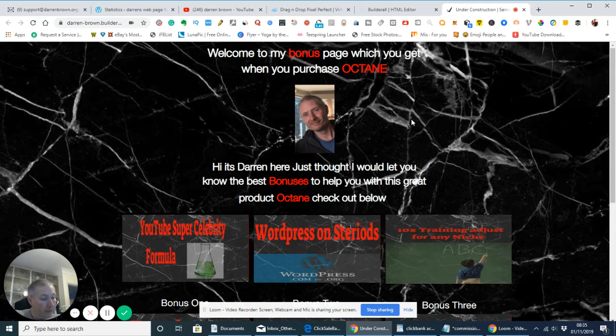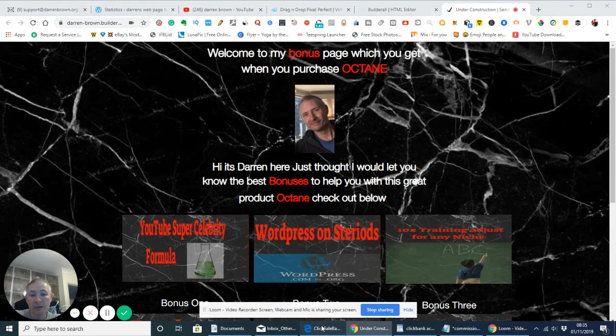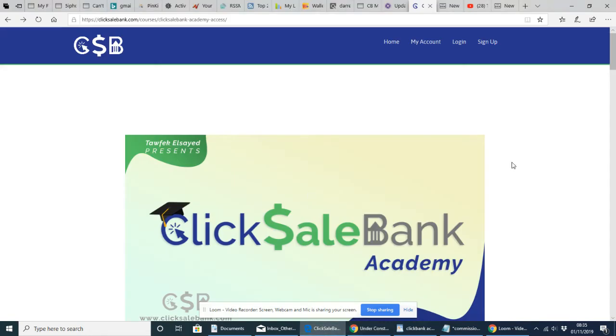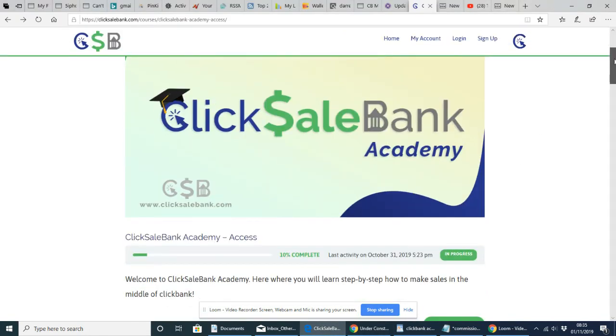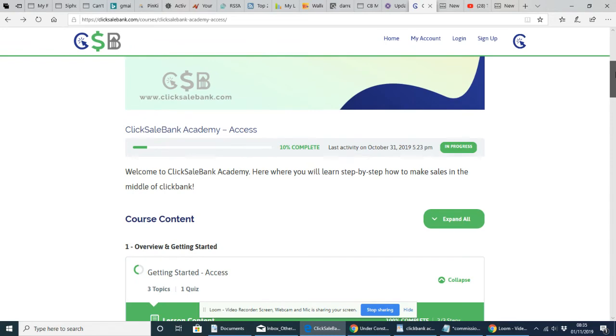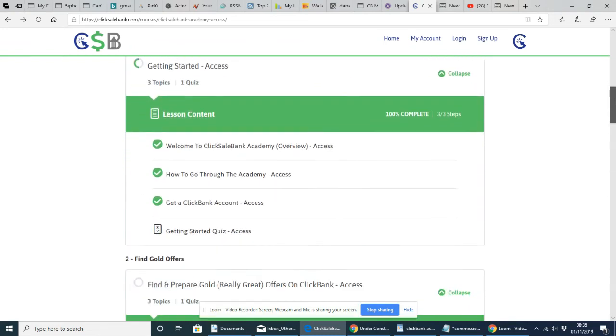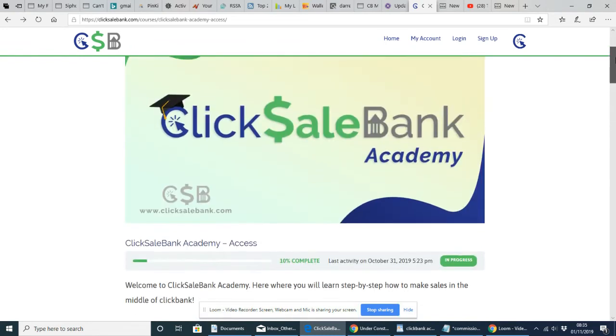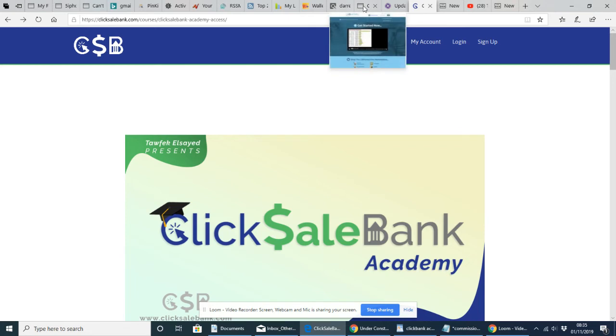Just to reiterate, basically what ClickBank sales is, is it is a learning and it is basically an academy, which you join. It teaches you from start to finish, whether you're a newbie or whether you're an intermediate or professional, you're going to learn from this. It has a low buy-in, which you'll see on the description.